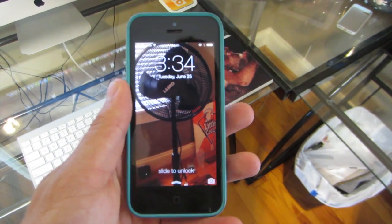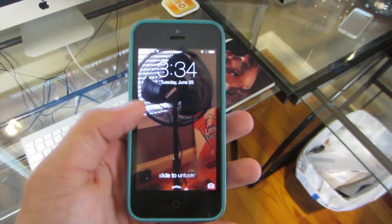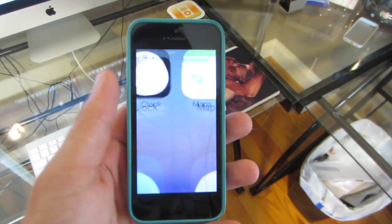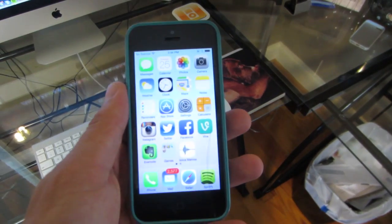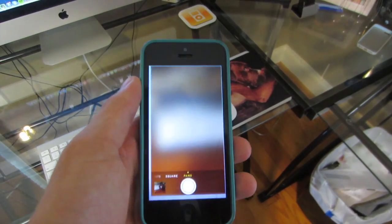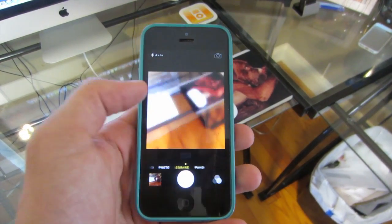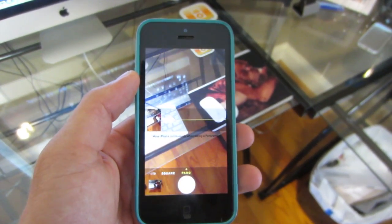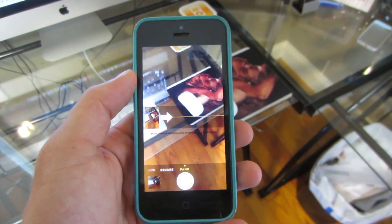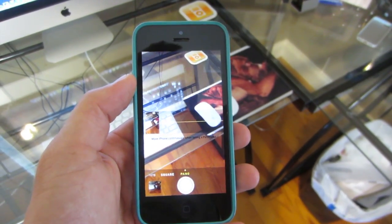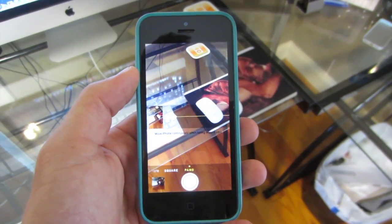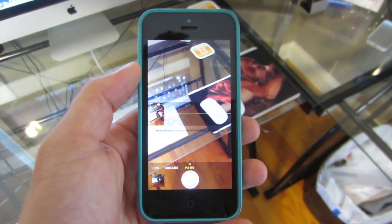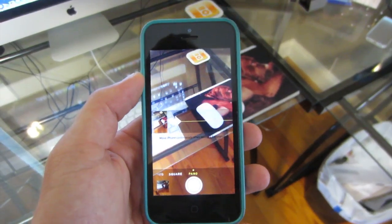So the first thing you've got to do for a panoramic lock screen is actually go and take a panoramic picture. You want to go into your camera, go to the pano mode, and take a panoramic picture of something you like and actually want to see on your lock screen.